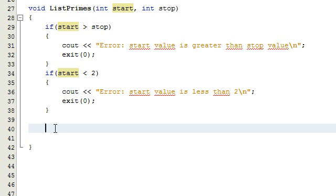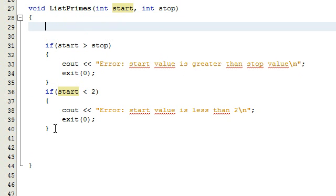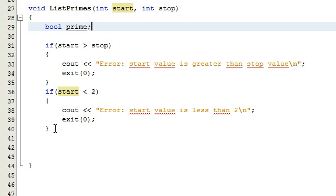So what we're going to do first is create a new variable. We're going to call this one a Boolean variable, and we're going to call it `prime`. We're basically just going to store a true or false value inside of this `prime` variable — a Boolean variable can hold either a true or a false value.